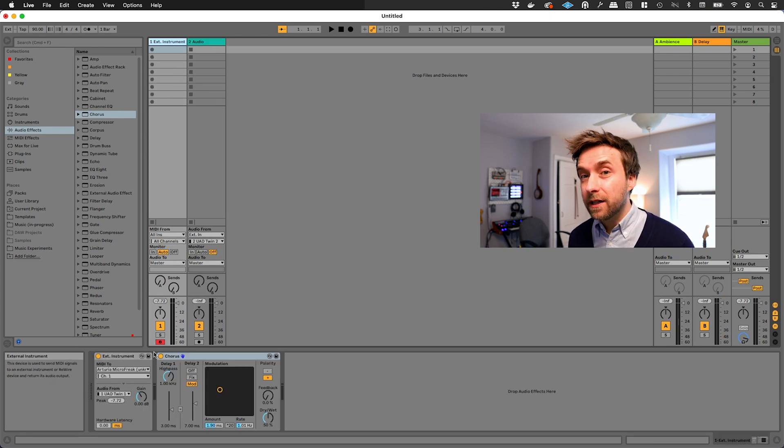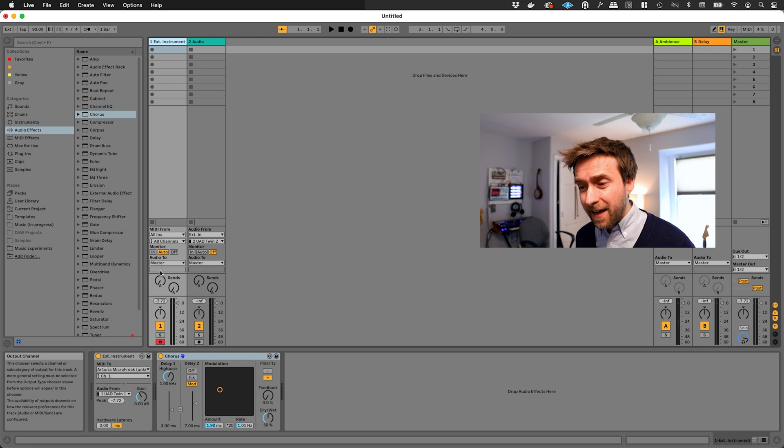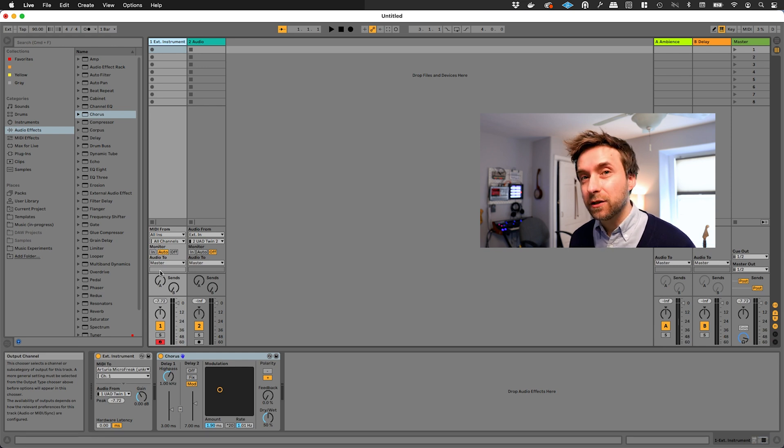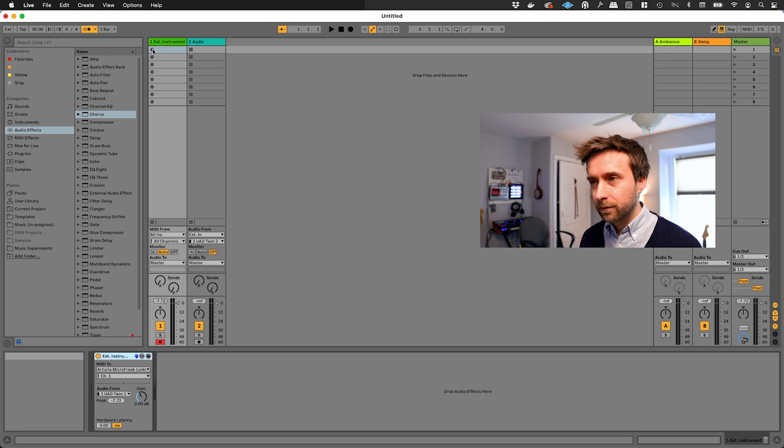Even better, the external instrument device has automatic delay compensation, so it can handle latency and sync issues really well. Let's record a little bit and I'll show you what I mean.